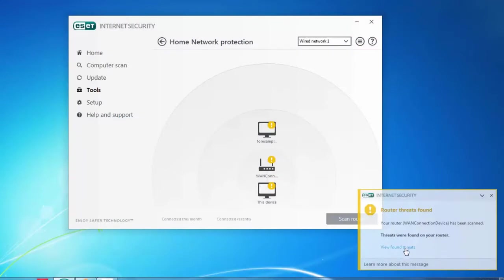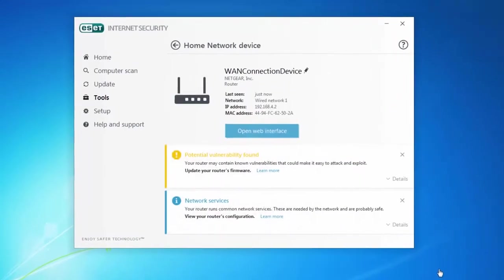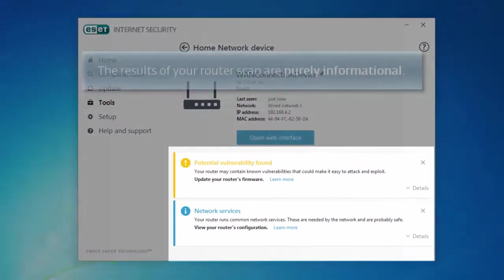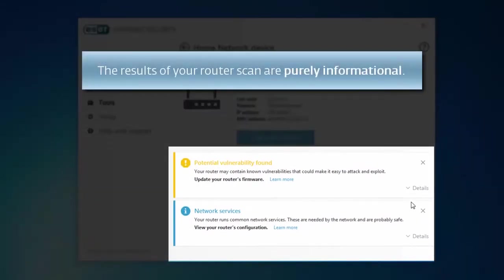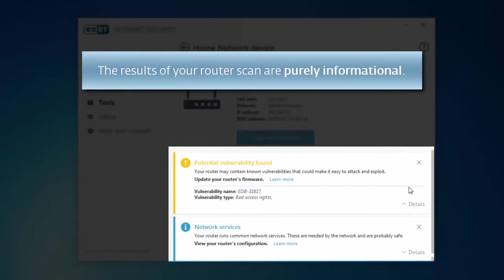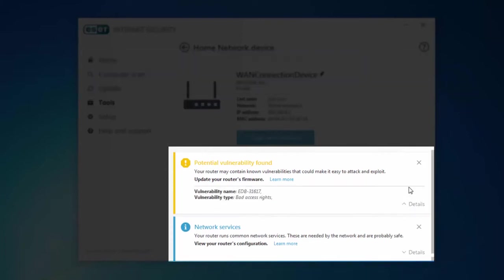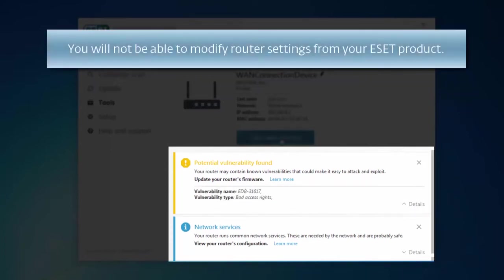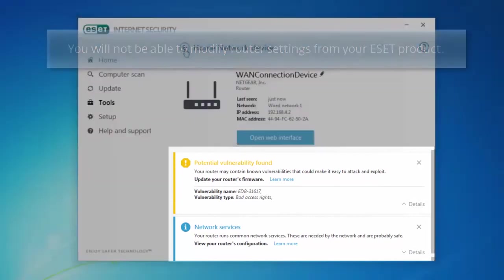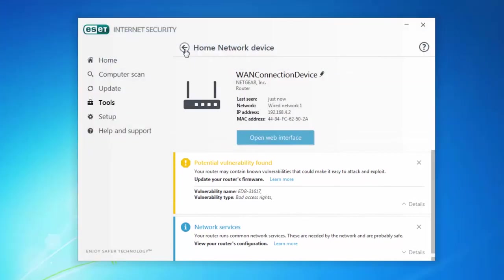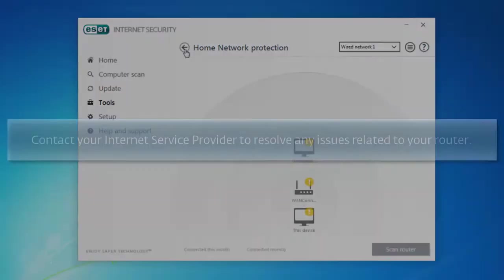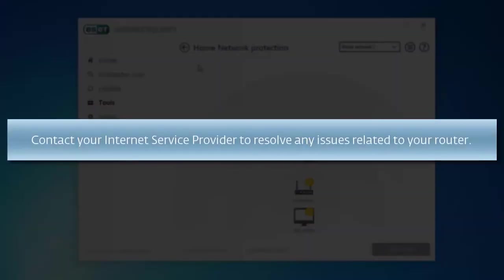The router scan is purely informative. You will not be able to change any settings of the scanned router from your ESET product. It may be necessary to consult support resources for your router or contact your internet service provider if you lease or own a device they provided to resolve certain issues within your home network.